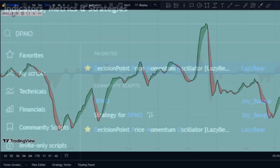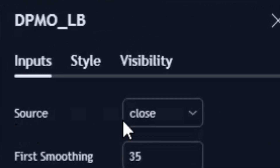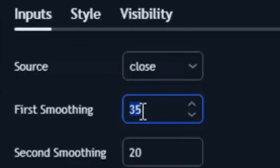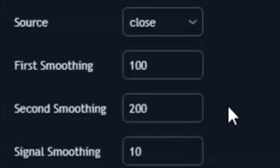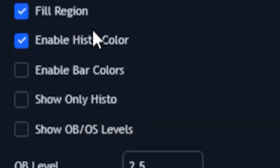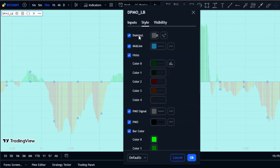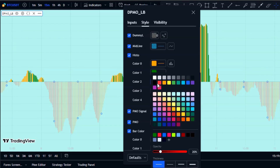In the settings under inputs, set the source to 'Close', then change the first moving smoothing to 100 and the second smoothing to 200. Then turn on 'Fill Region', 'Enable Histo Color', and 'Show Only Histo' options. Now head over to the style section and choose the histogram color as shown.